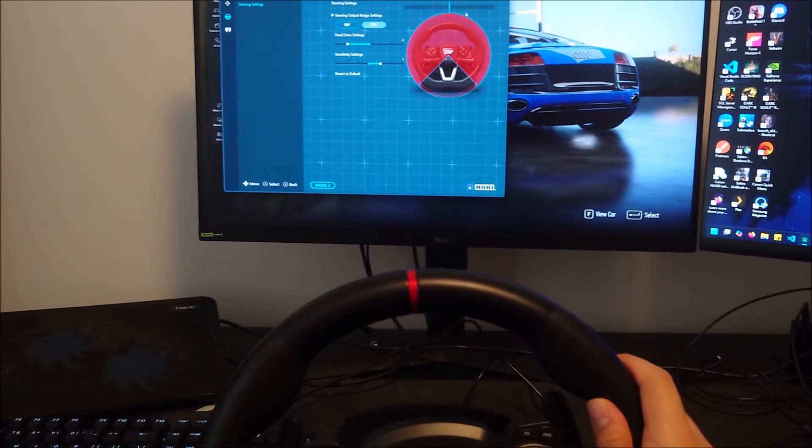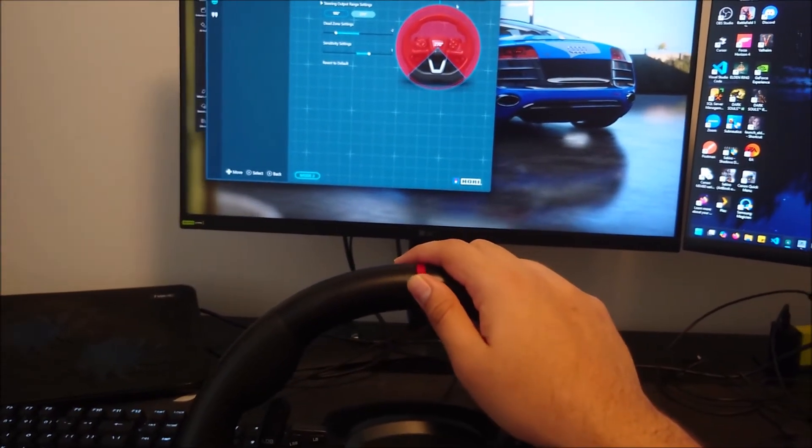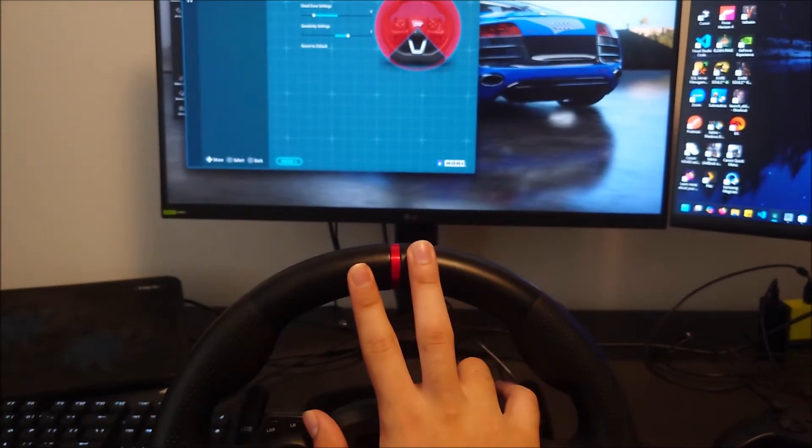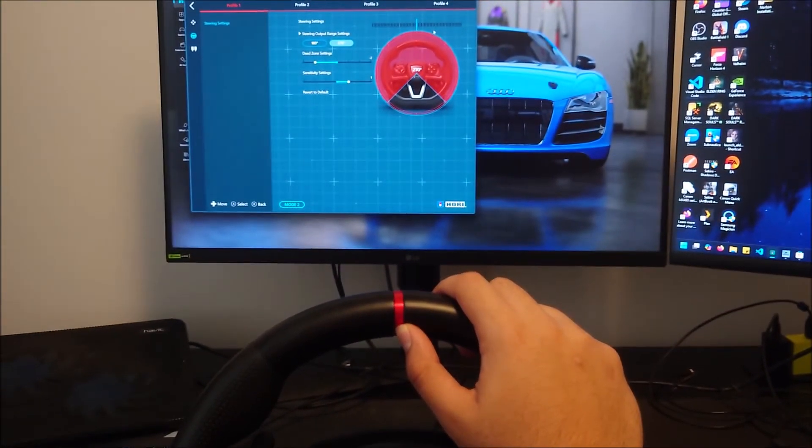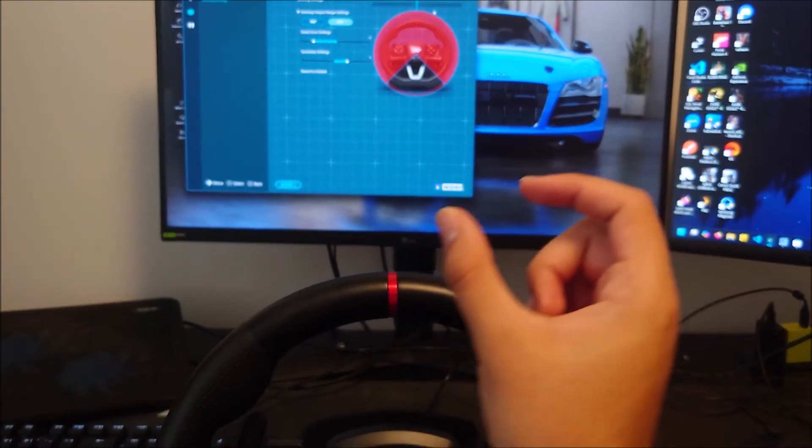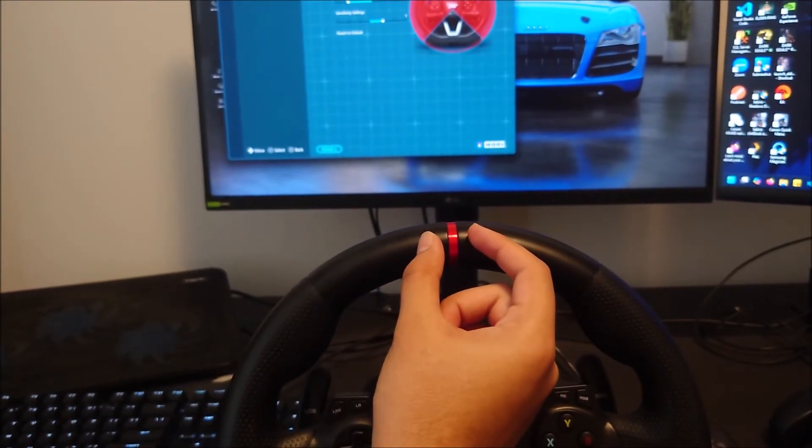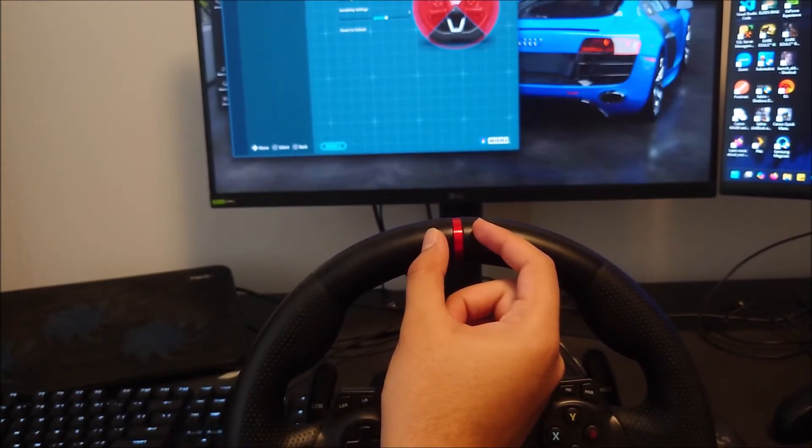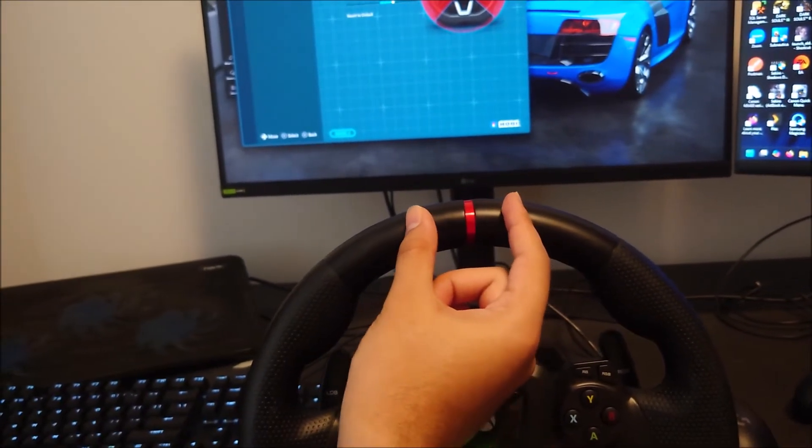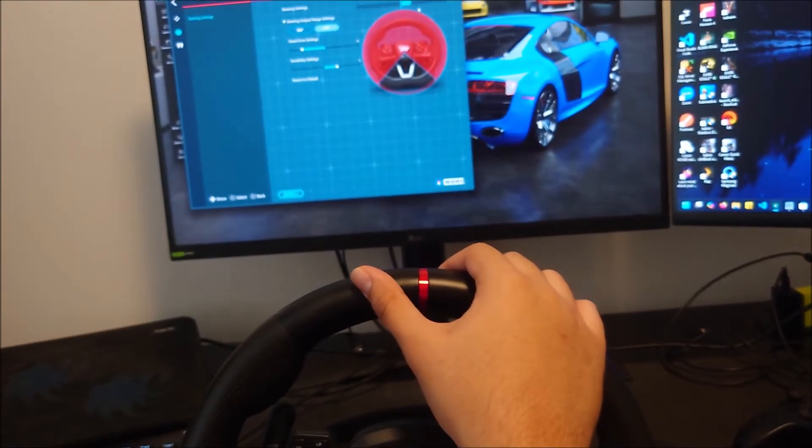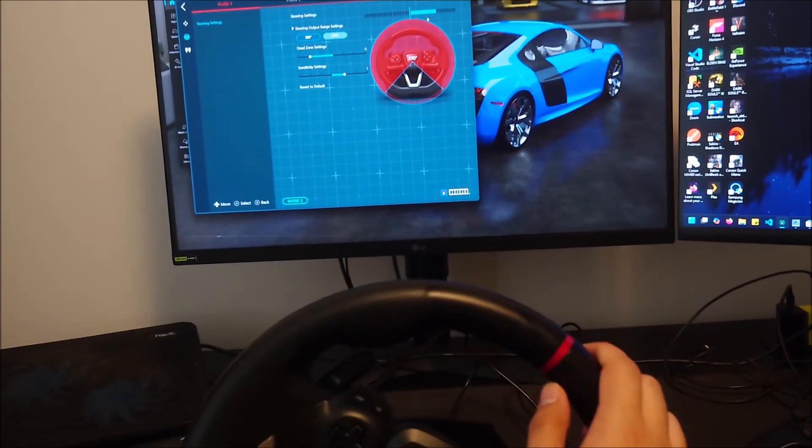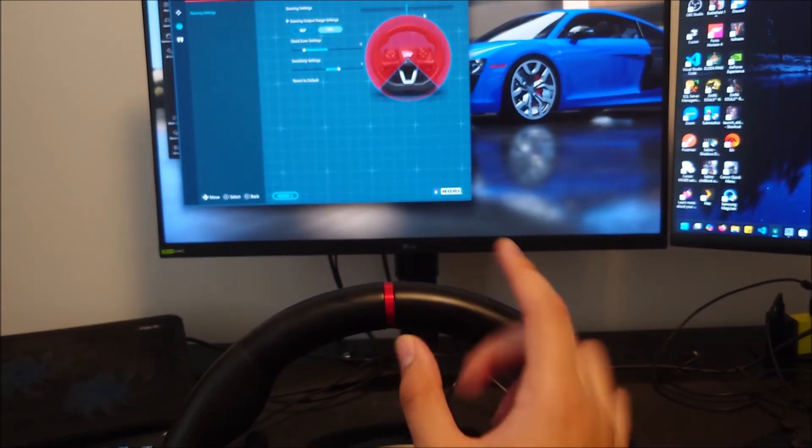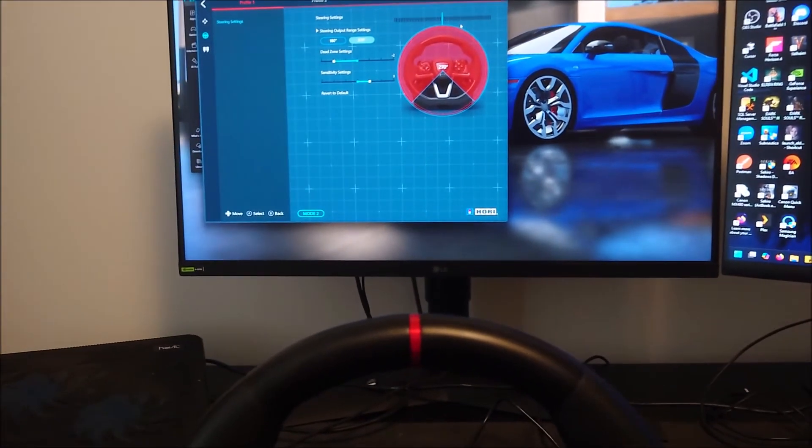Before I go into that, what is dead zone? Dead zone is the amount you have to turn your wheel for it to pick up that you're turning. So if you have a small dead zone, that means it'll only not pick you up turning the wheel like this much. If you have a big dead zone, maybe it'll be this much. So you'll have to turn all the way over here until it starts recognizing that you're turning your wheel. I don't really see the benefit to having a big dead zone. I always want to make it smaller.